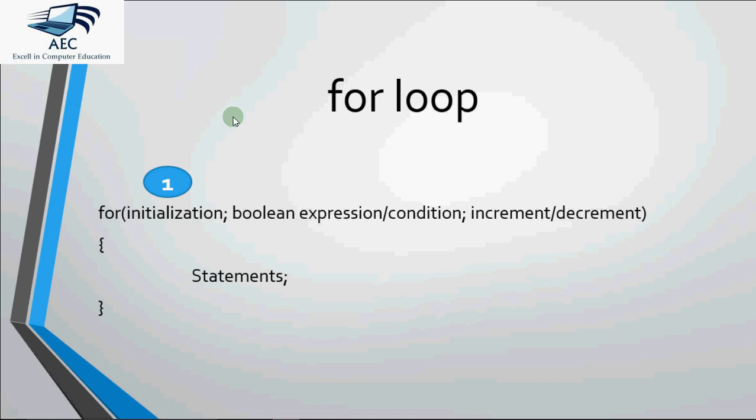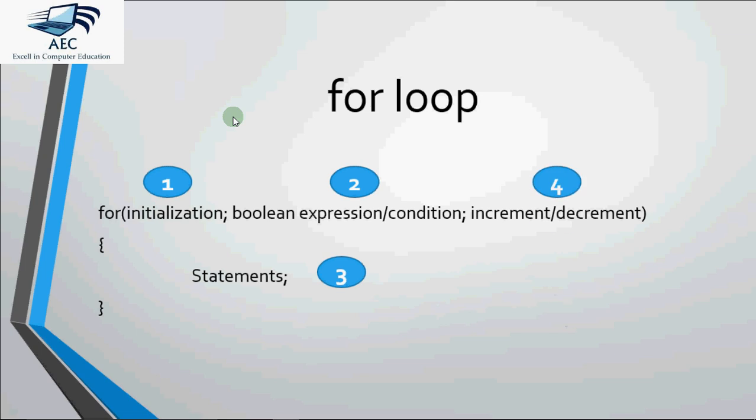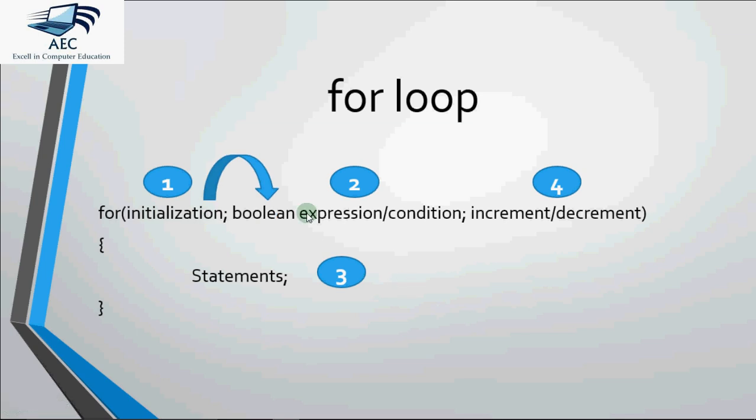So as we discuss the basic syntax of the for loop, we have initialization, conditions, statements and increment. While solving the questions with for loop to find the output, the order in which all these things are executed matters a lot. So you have to work on the basis of these steps only: step 1, 2, 3 and 4.